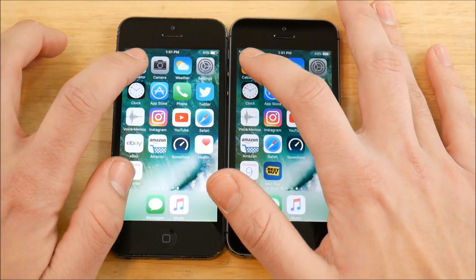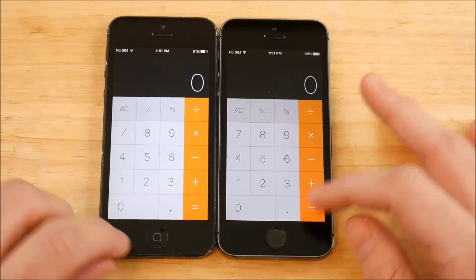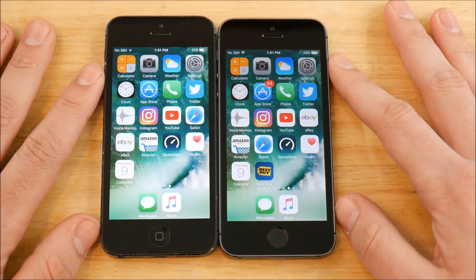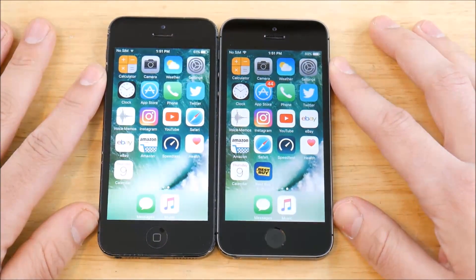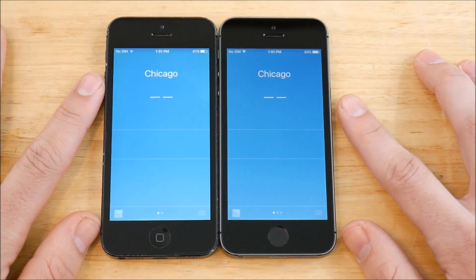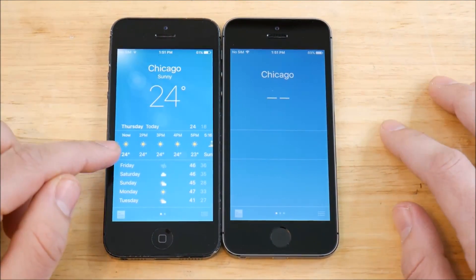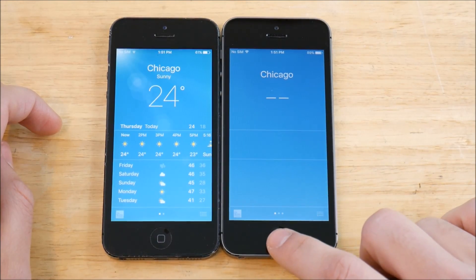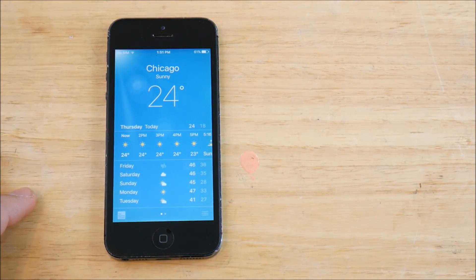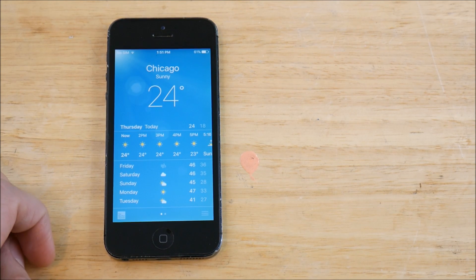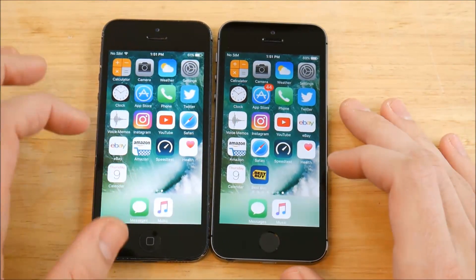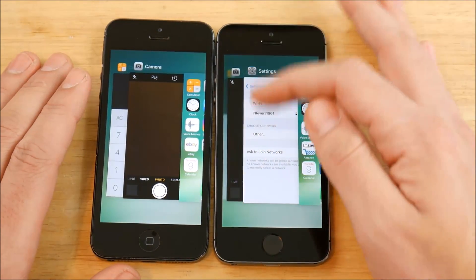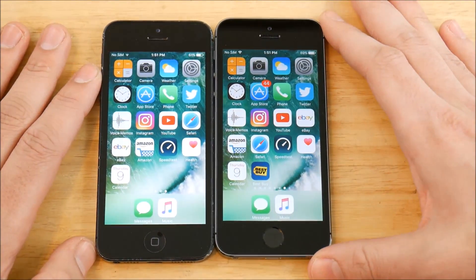Opening Calculator on both devices — the 5s is a little bit ahead. Going home, very close. Opening Camera — iPhone 5s slightly ahead. Going into Weather, the iPhone 5 is operating on a 32-bit CPU and actually won that one. The 5s seemed off — checking Wi-Fi to make sure it's connected properly. The iPhone 5 has a 32-bit CPU and the iPhone 5s has a 64-bit CPU. After reconnecting Wi-Fi, closing and retesting Weather.